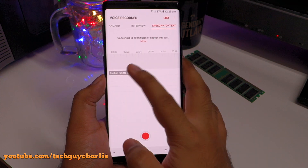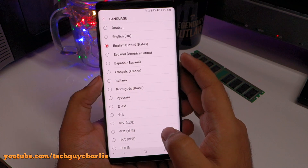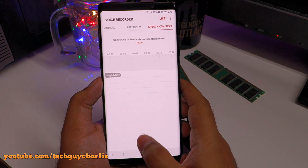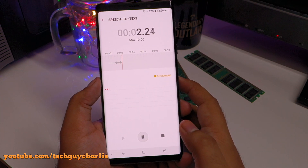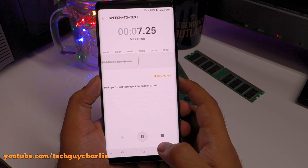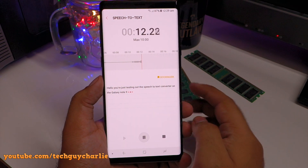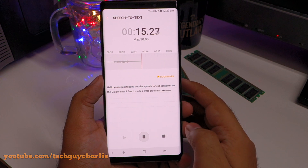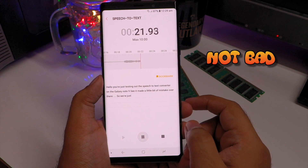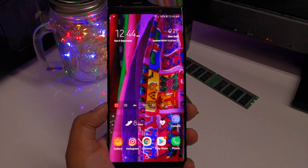By default, incoming calls appear in full-screen mode regardless of what app you're using, which can be intrusive. To make calls more discreet, open the Phone app, tap the three dots, go to Settings and turn on Show Calls in a Pop-up. Now when you receive a call, it will appear in a small pop-up at the top of the display. If you want full screen, just tap the button to switch back.